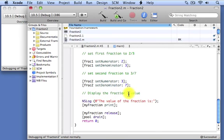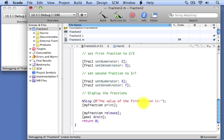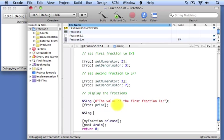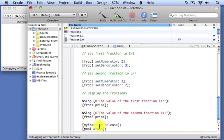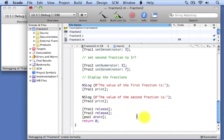We'll come down here and display the fractions one at a time. We'll write that the value of the first fraction is, followed by a call of the print method to frac1. Then we'll write another NSLog message stating the value of the second fraction is, followed by invoking the print method on frac2. We need to release frac1 and also release frac2 — those are the two fraction objects we allocated. Then we're done with the program's execution.